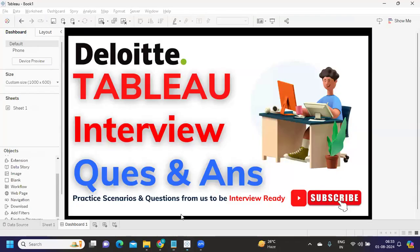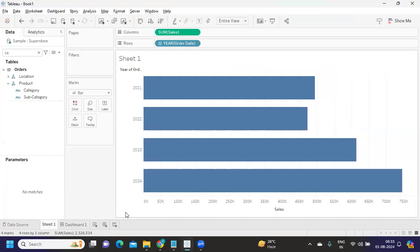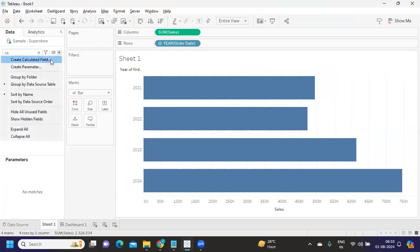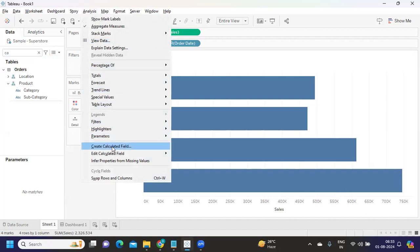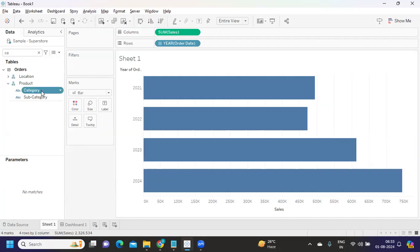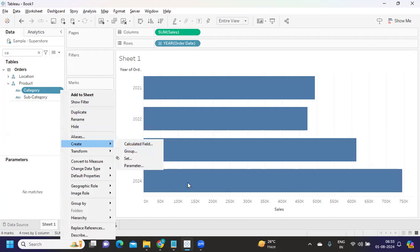Calculated fields allow us to create variables according to business needs. To create one, you can click on the arrow mark and select 'Create Calculated Field.' Alternatively, under the Analysis menu there is also a 'Create Calculated Field' option, or you can right-click any dimension or measure, go to Create, and create the calculated field from there. There are multiple ways to do it.